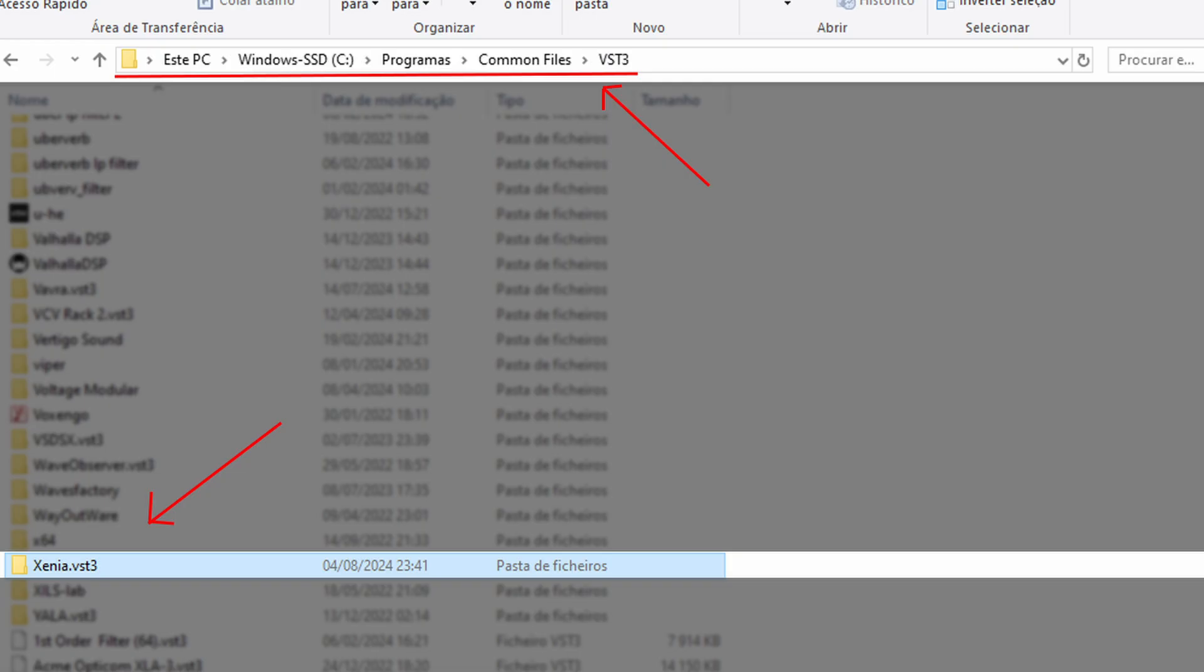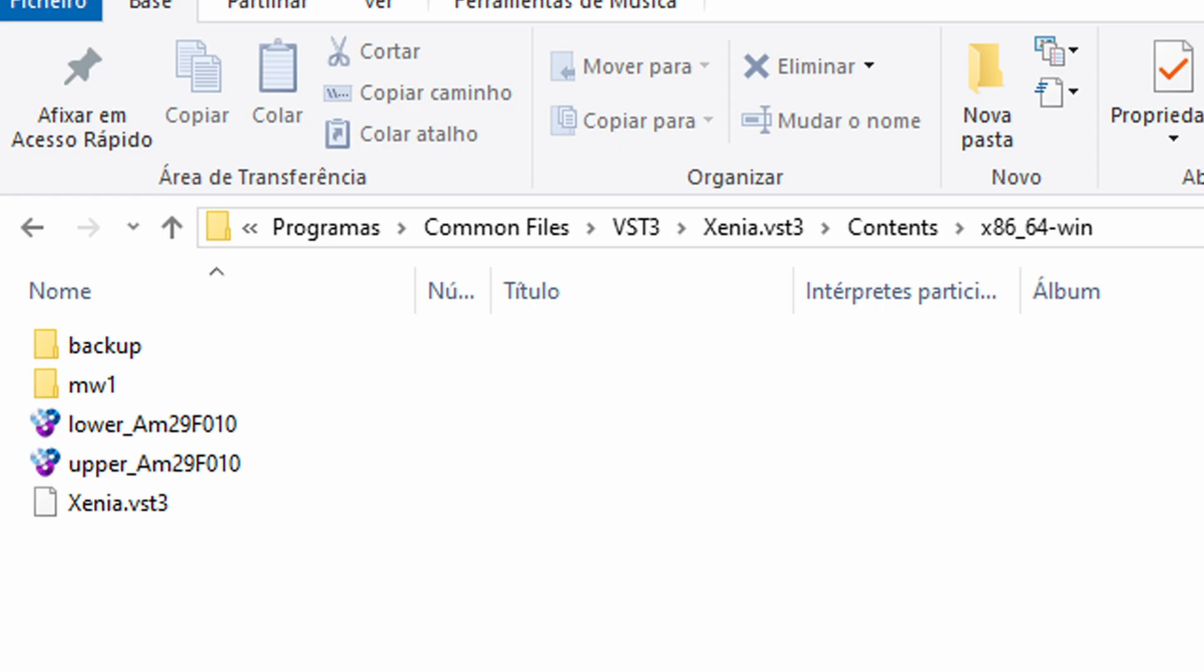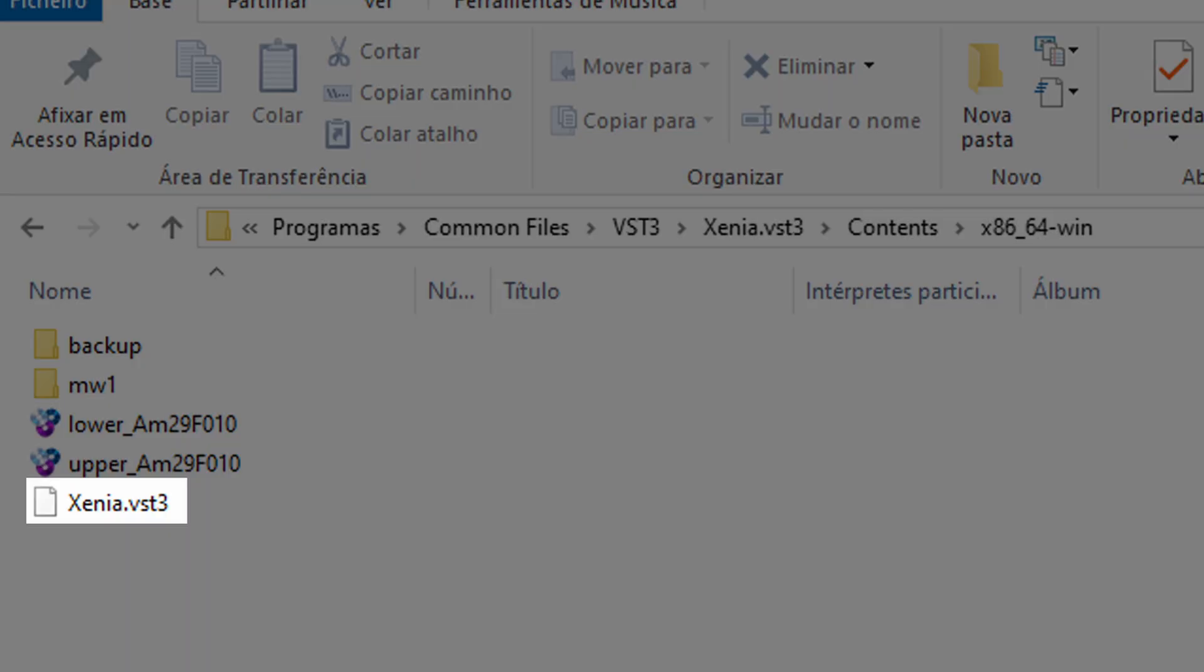Place the downloaded Xenia file in the VST folder, inside the folder with your VST3 file.